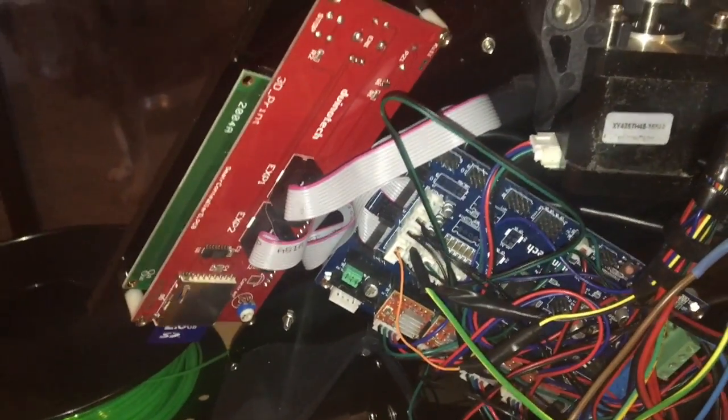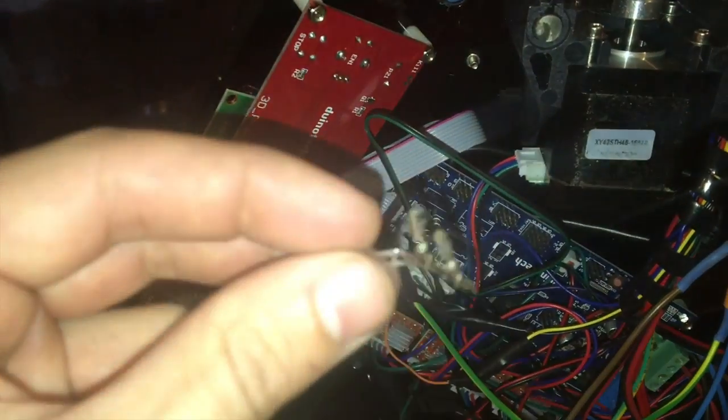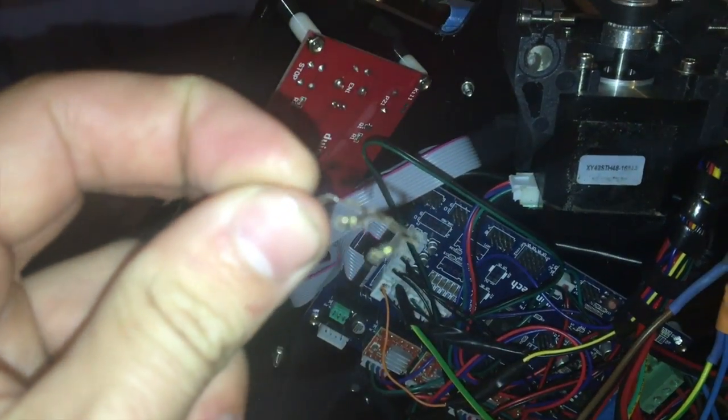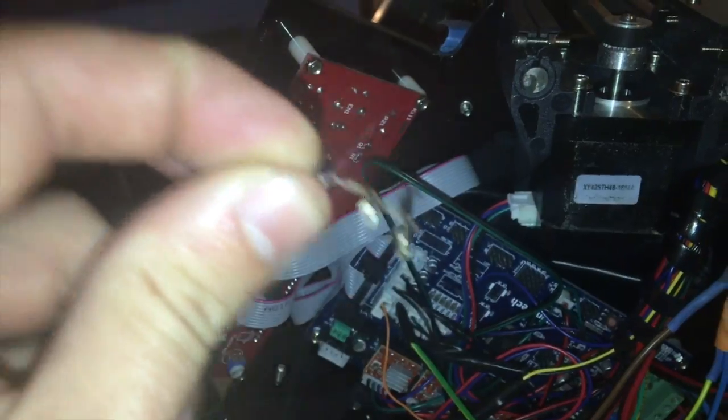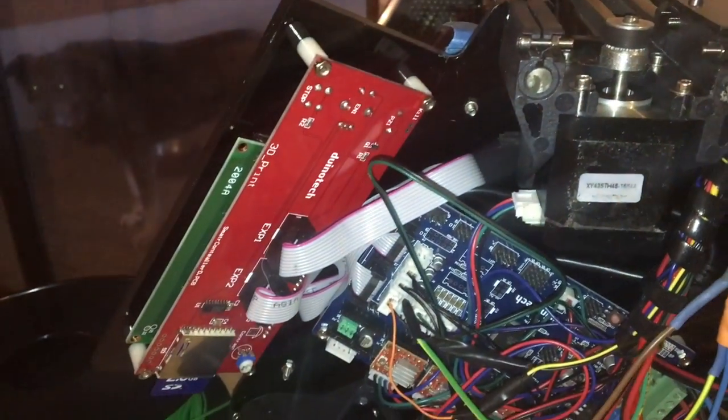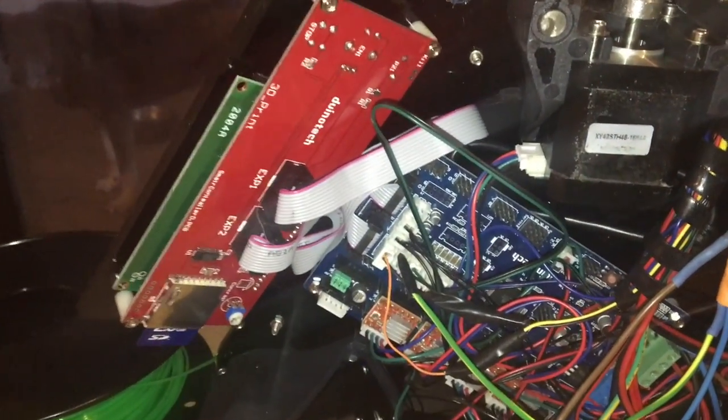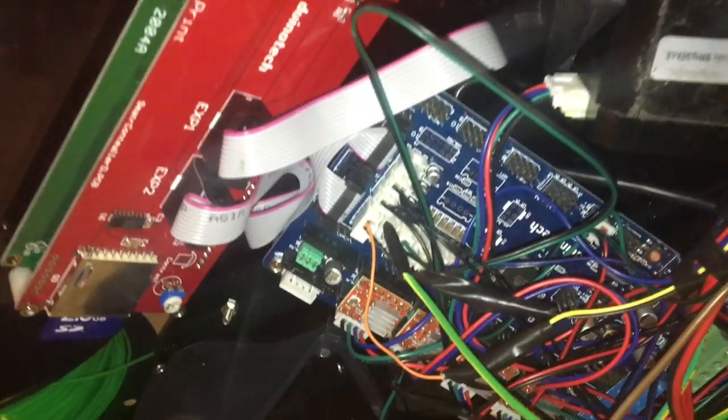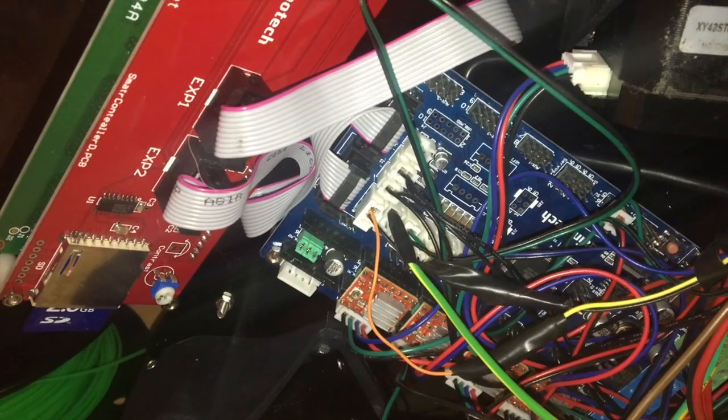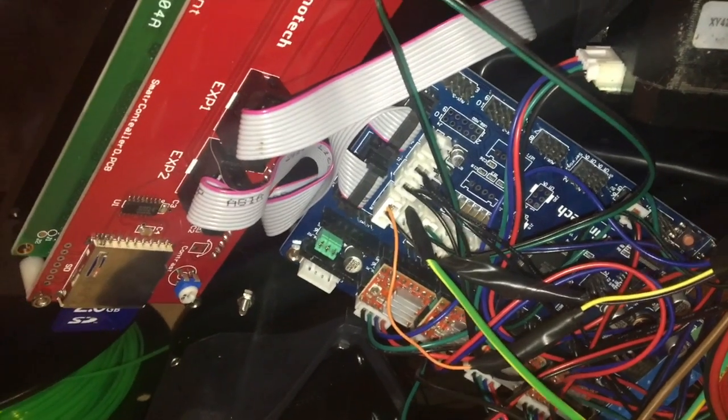Now to connect that all I've used is a JST pin, soldered that on and wrapped a bit of heat shrink around it as I didn't have any JST 3-way connectors and it seems to work fine.